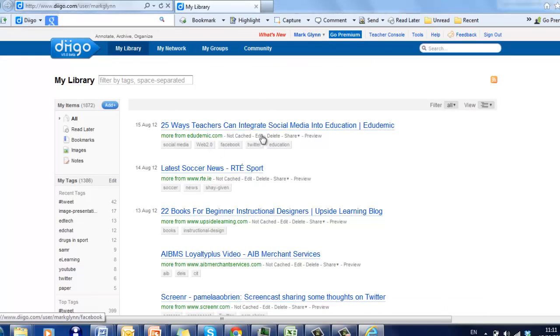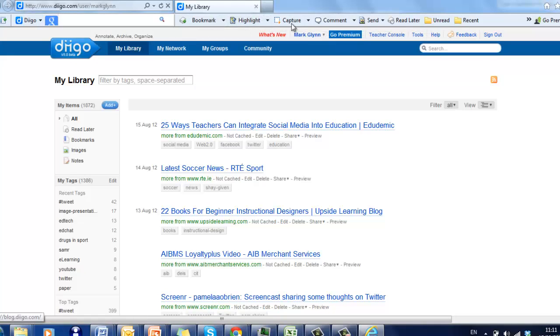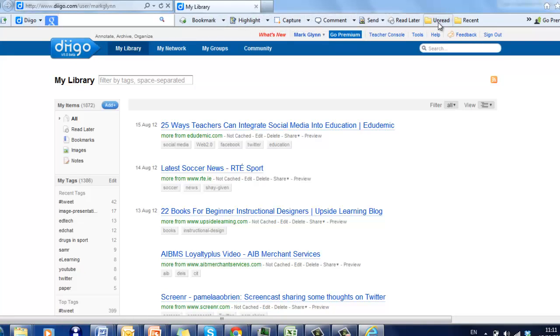So once you've signed in to DIGO, your toolbar is now available to Bookmark, Highlight, Capture, Comment, Send, Read Later, Unread and Recent. And that's how simple it is to use your site.